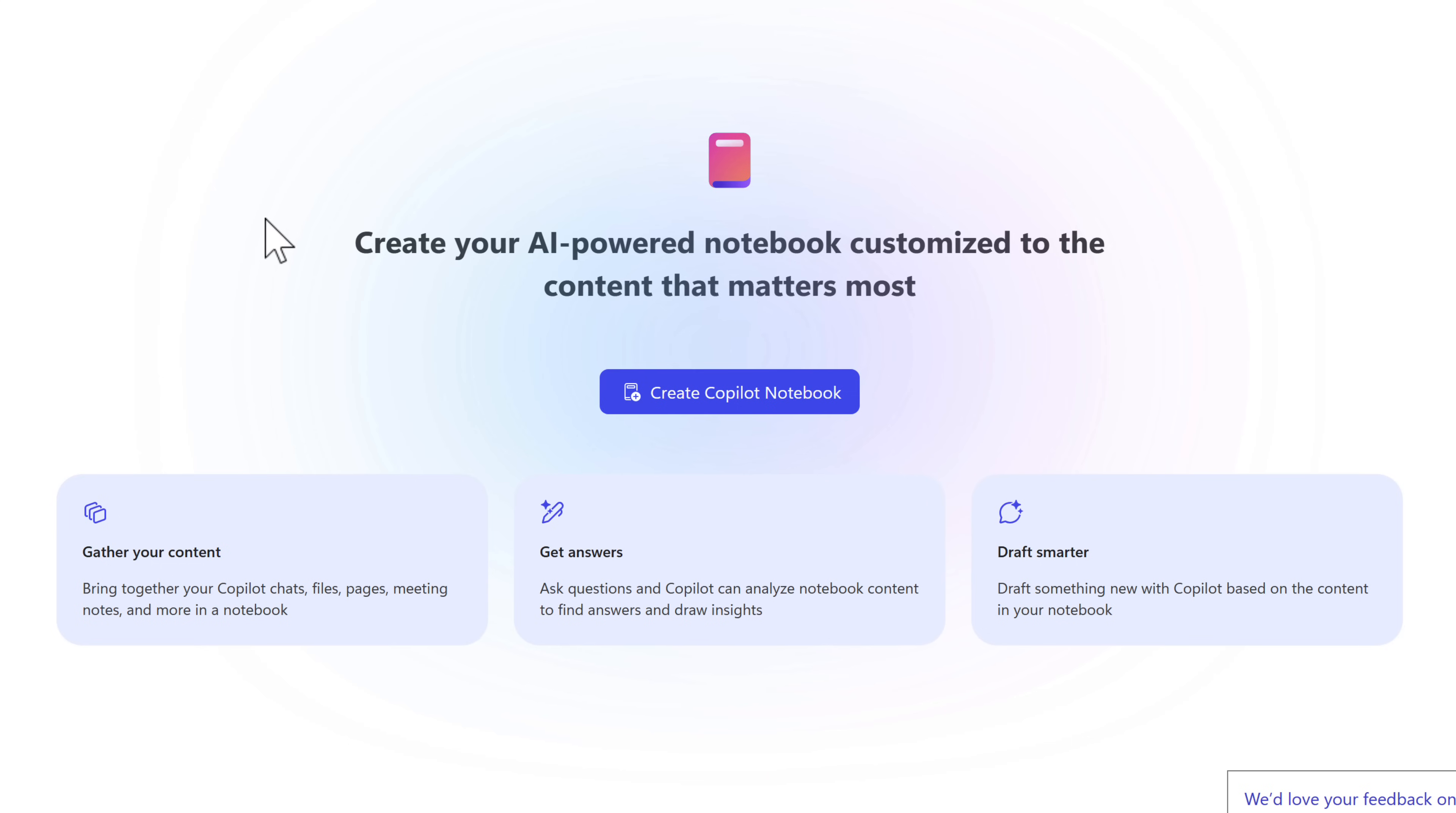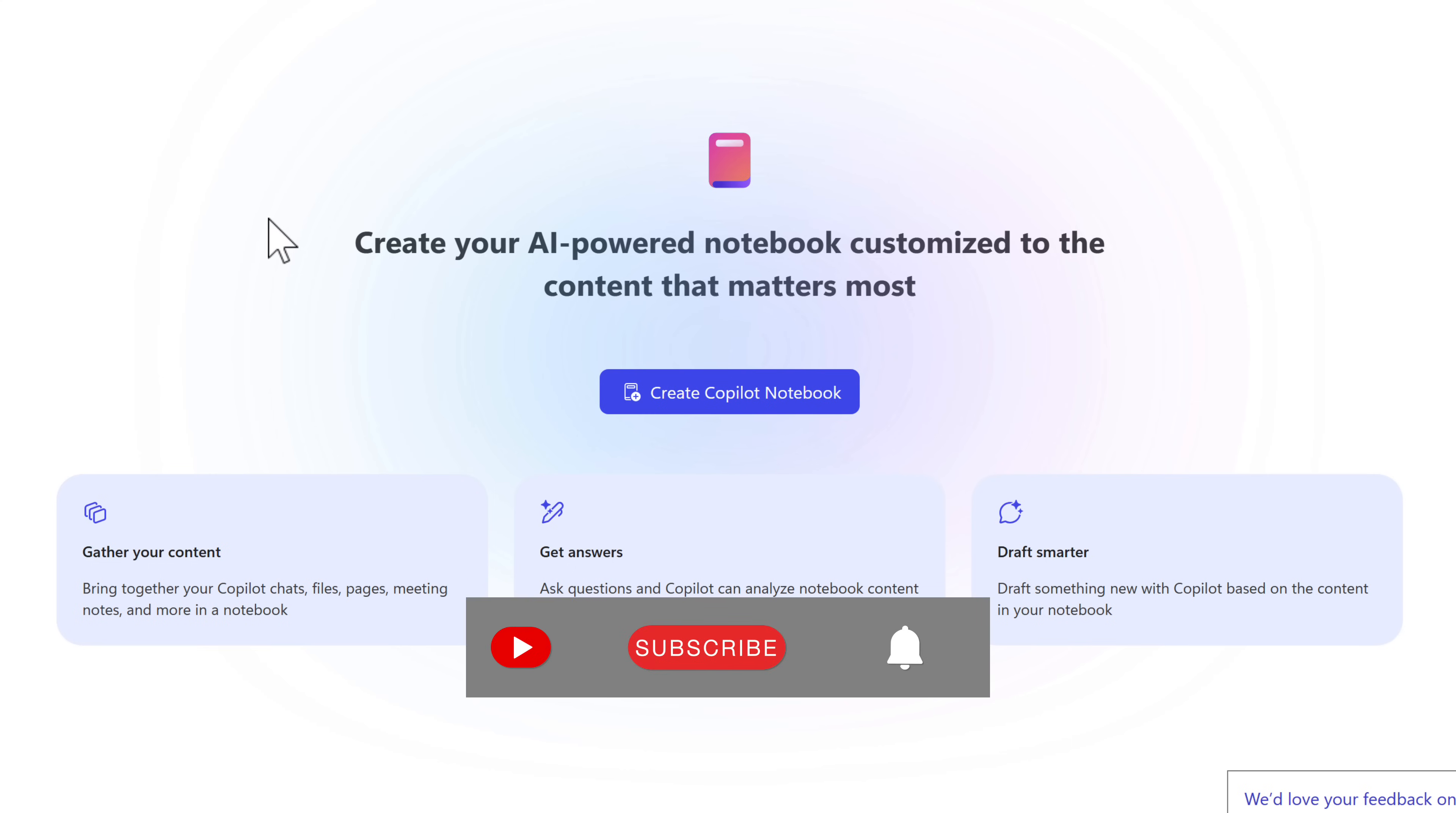We'll look at this in a future tutorial, so don't forget to subscribe to find that tutorial and take advantage of Copilot notebooks.